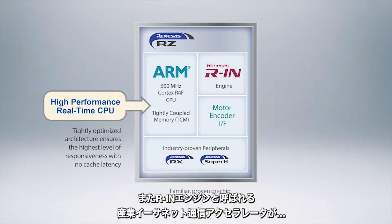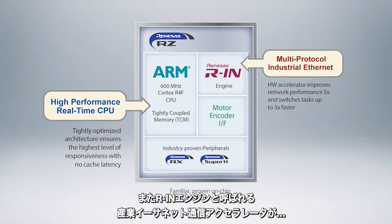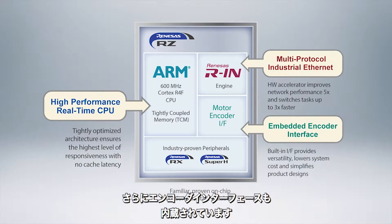The other thing it has is a Renaissance RN engine which is actually a separate processor that is used to support industry protocols such as EtherCAT, ProfNet, EtherNet IF, Modbus, TCP and other things. And it also allows us to do embedded encoder interface.